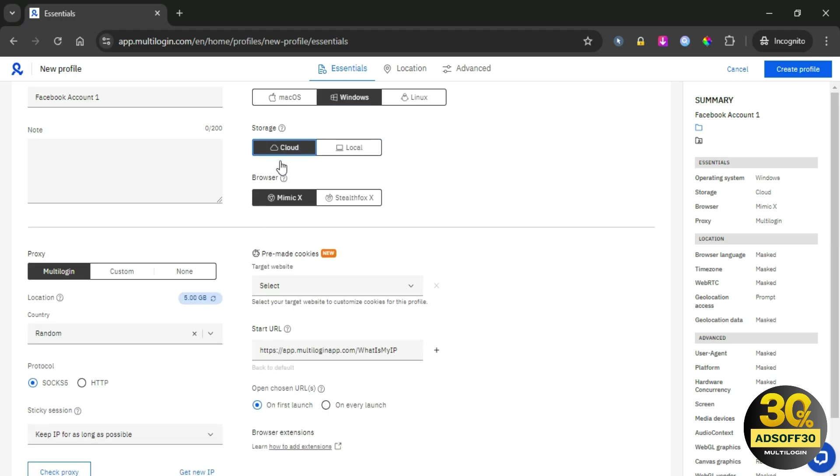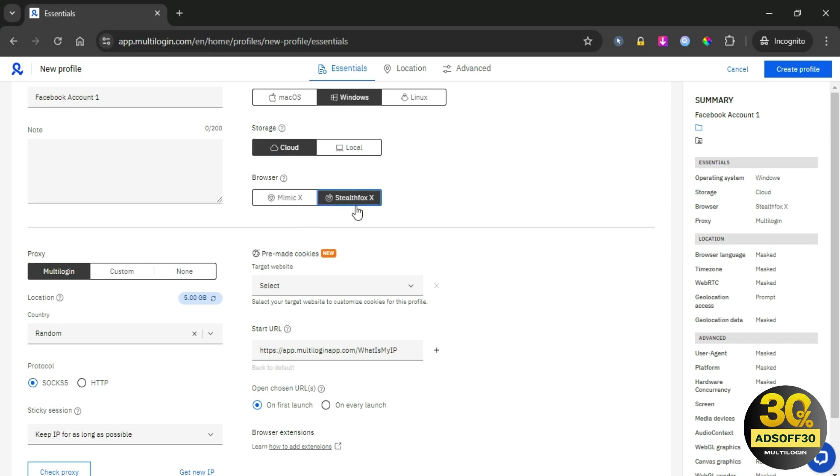In the browser section, we have two options: Mimic X and StealthFox. Let me explain the difference. Mimic X is designed to imitate Chromium-based browsers like Chrome or Edge. This option is ideal if you want to blend in with most internet traffic, as these browsers are very common. On the other hand, StealthFox mimics Firefox-based browsers. This is perfect for users who prioritize privacy and want their browsing to appear as if they're using Firefox.